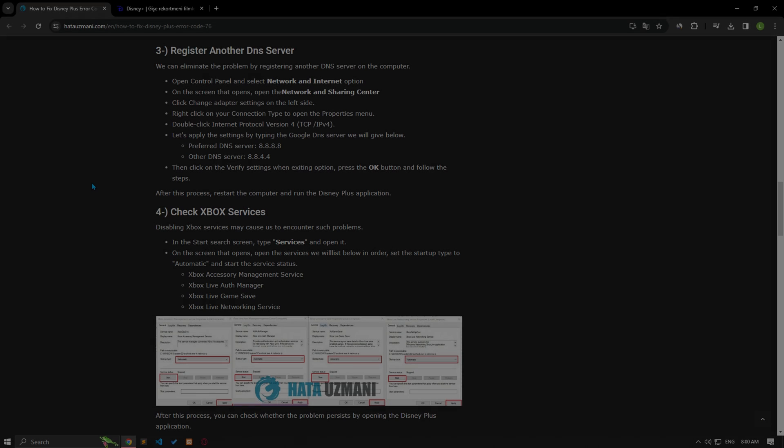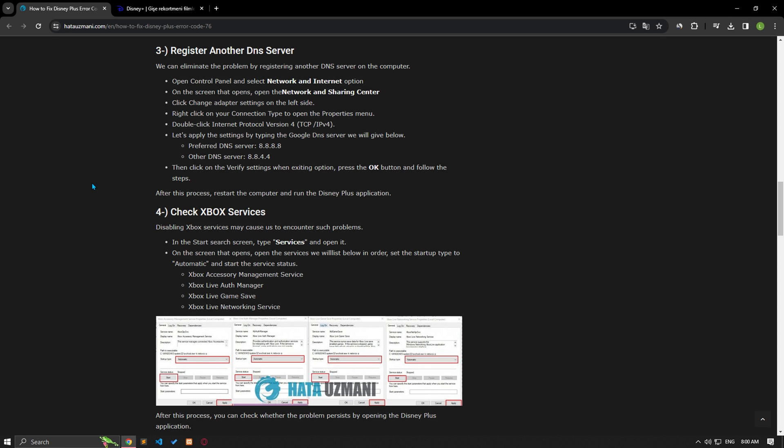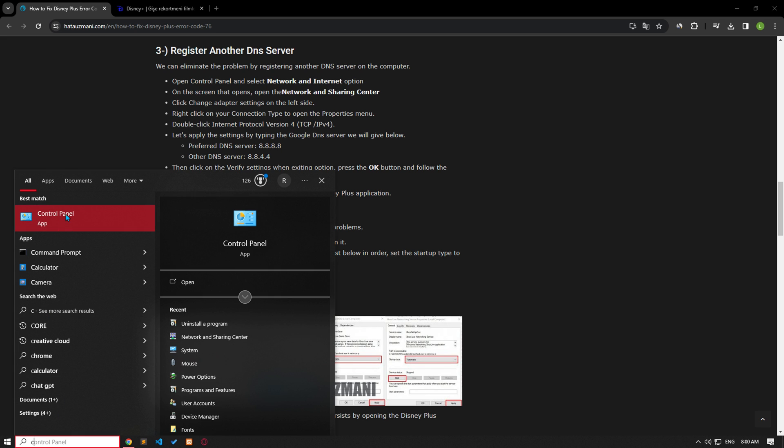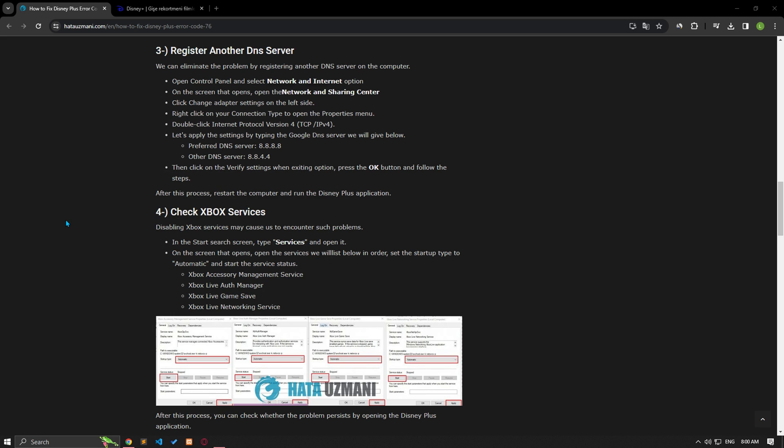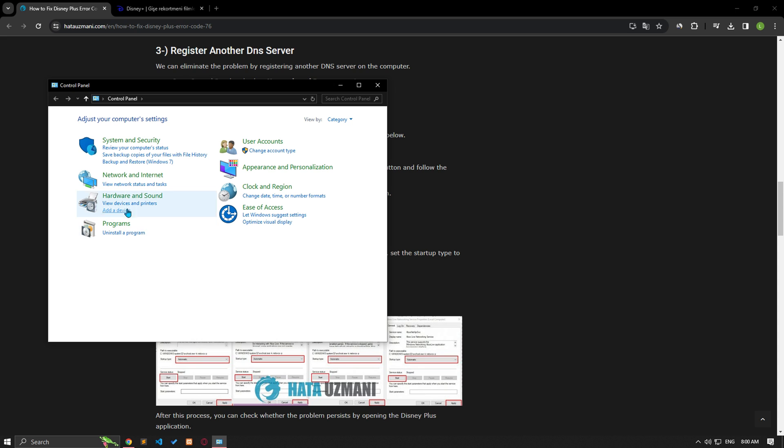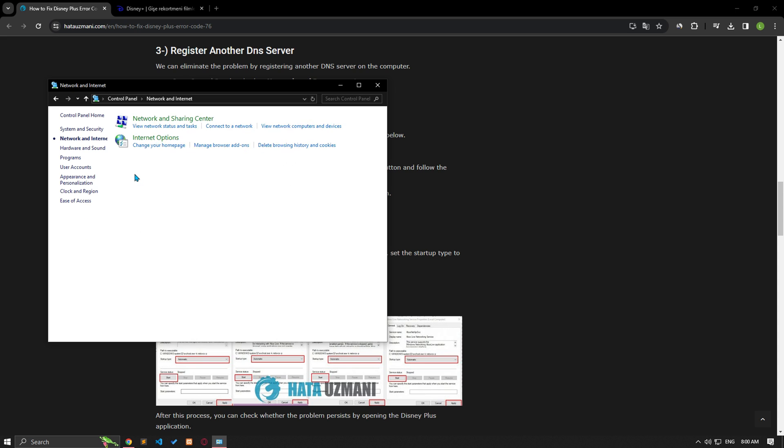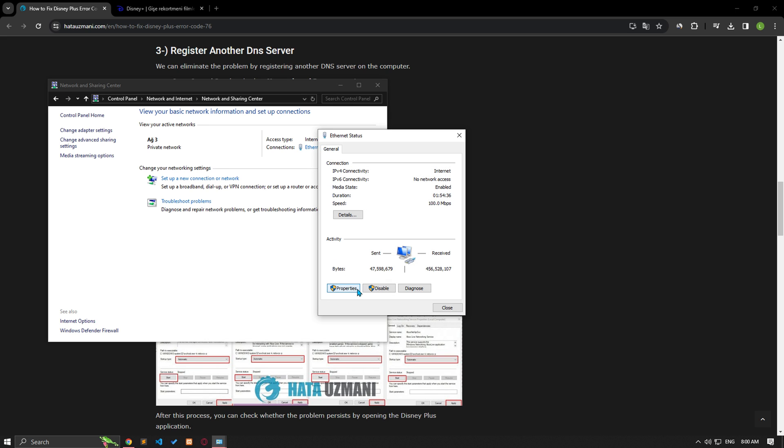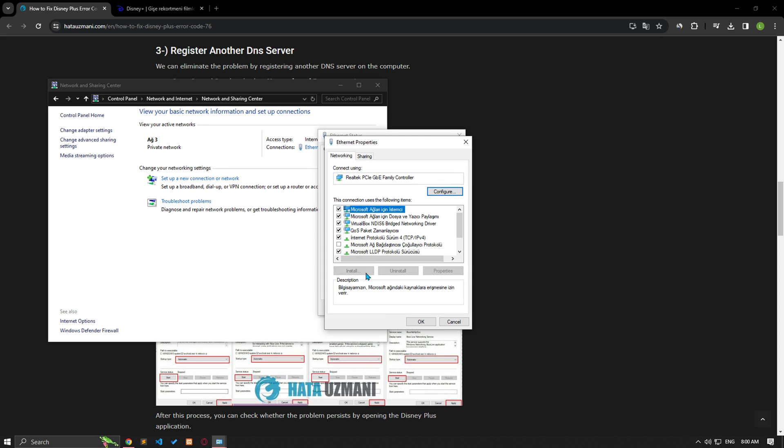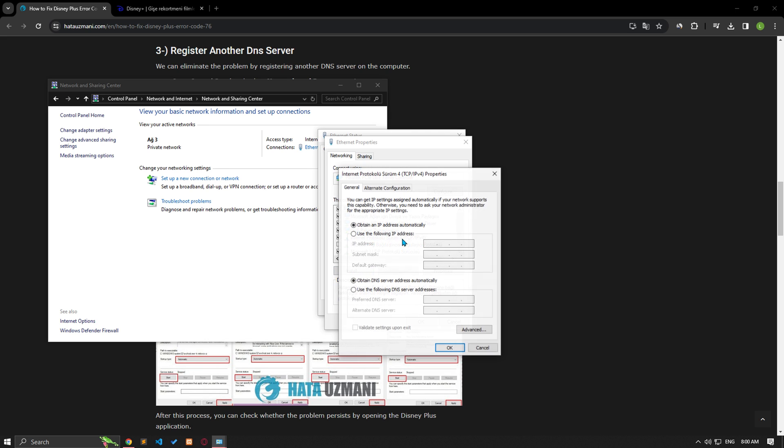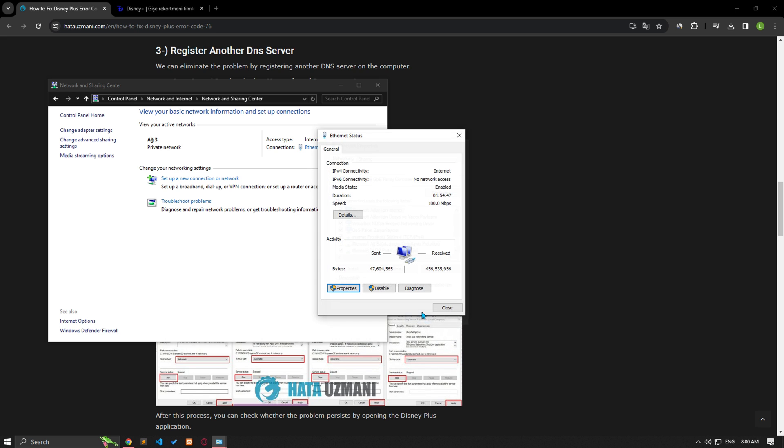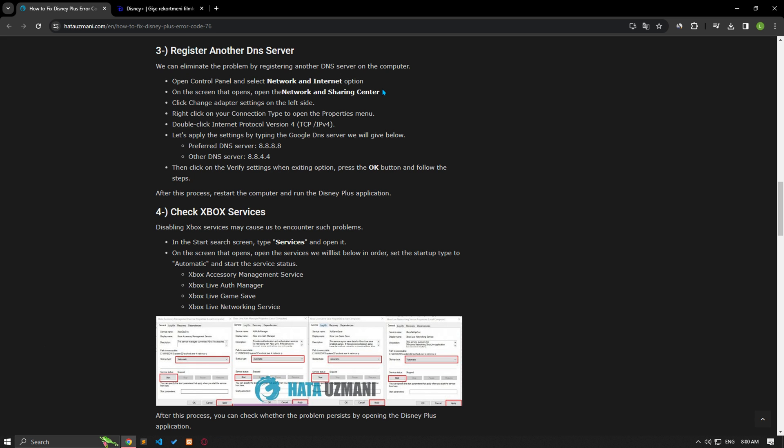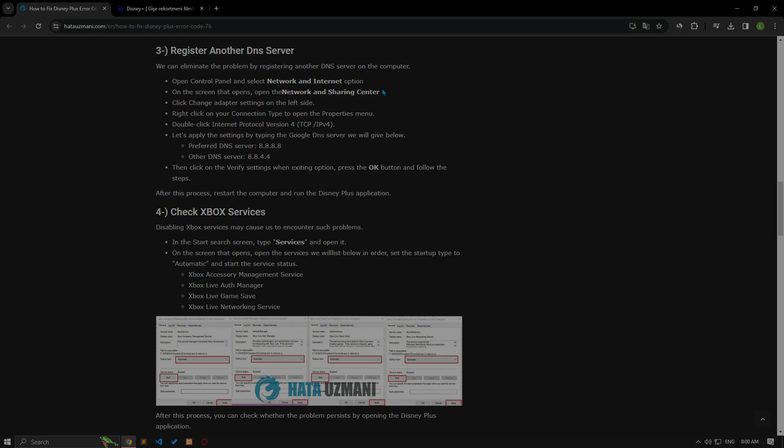We can avoid connection request problems by using the default Google DNS server. Type control panel in the start search screen and open it. Click on the network and internet category title, then click on the network and sharing center heading. Define the DNS address by following the steps shown in the video. After the process is completed, check if the issue still occurs.